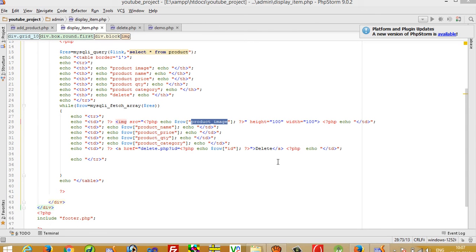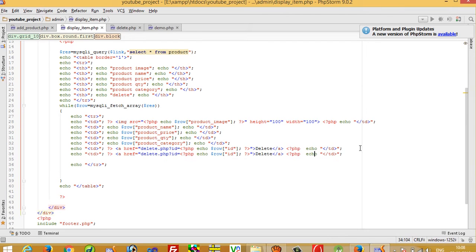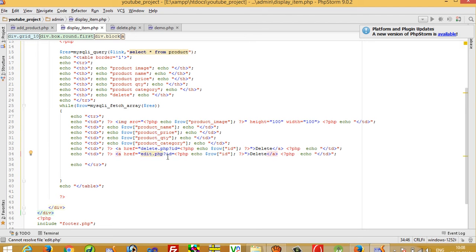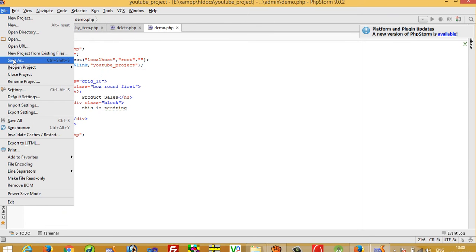Hello, in this video I am going to show you how you can edit an item from the admin panel. In the last video we added a delete link. Now in this video we have to give an edit.php link and we need to pass this ID.